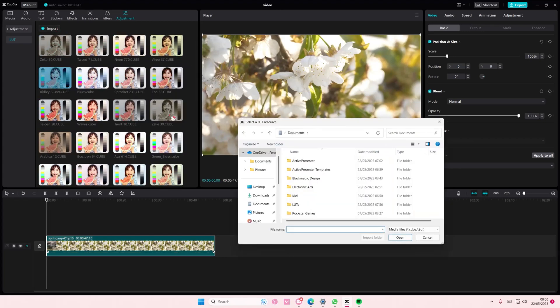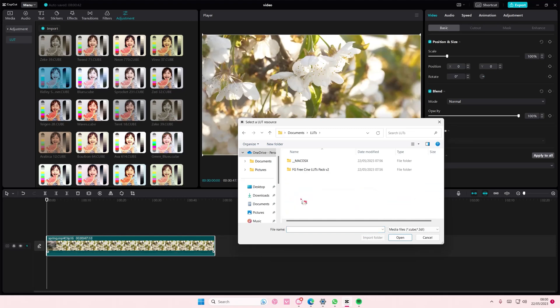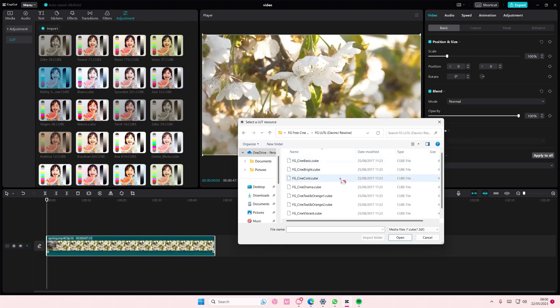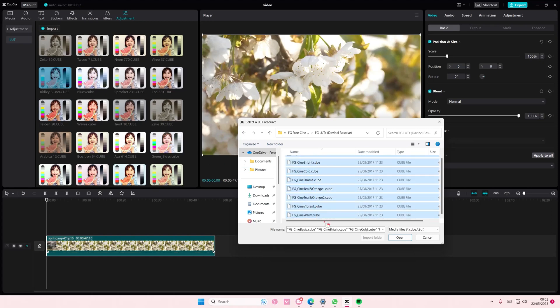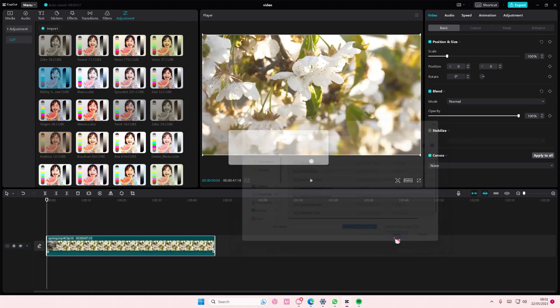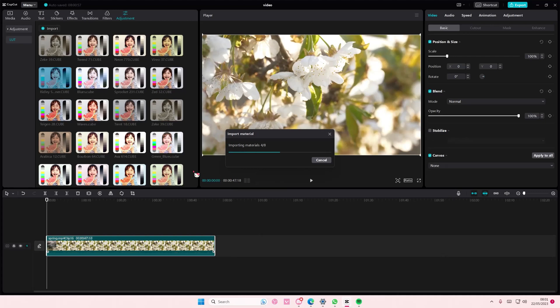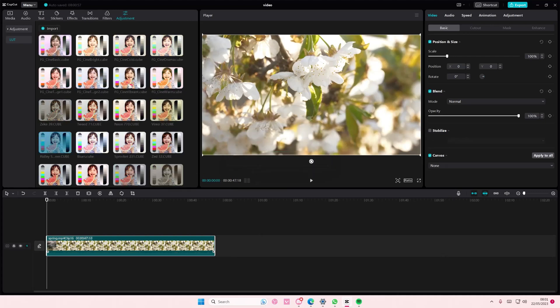Select Import, and you are going to open up the folder. And as you can see, the file I have is cubed, so I'm just going to select a lot of them and press Open. And it's going to import into the CapCut app.